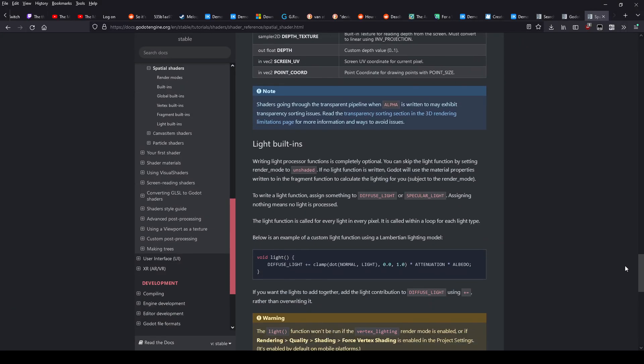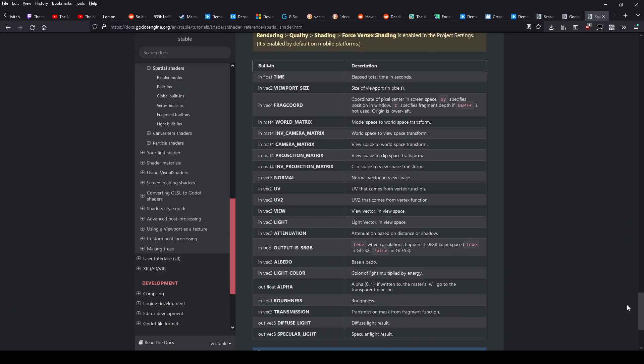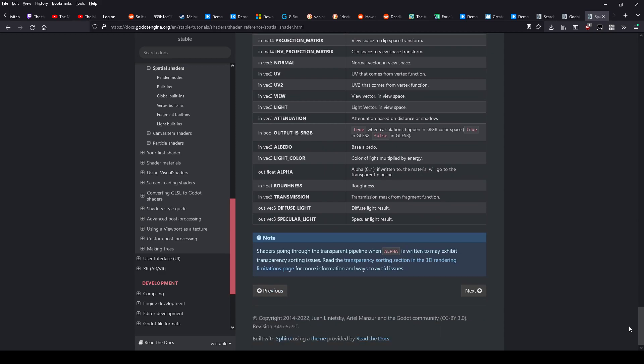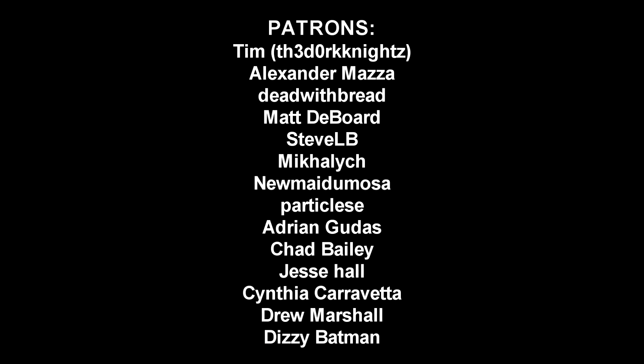There's more stuff here than I can cover in a quick tutorial, but now you know where to find that information. Hopefully that's enough to get you over your fear of Godot shaders, and if you'd like to see more tutorials, consider becoming a patron, like these awesome people, and let me know what you'd like to see next.